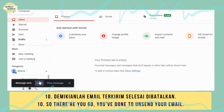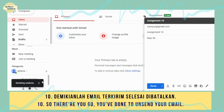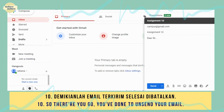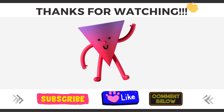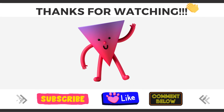So, there you go — you've done it to unsend your email. Thank you so much for watching.